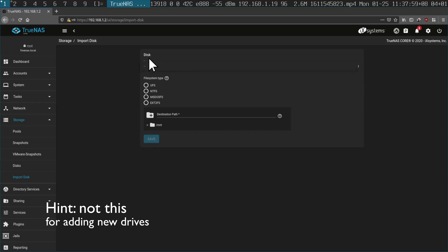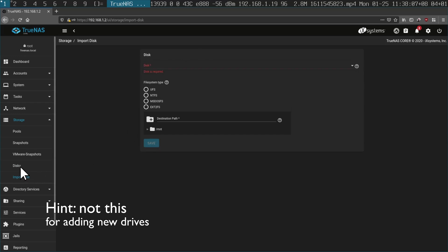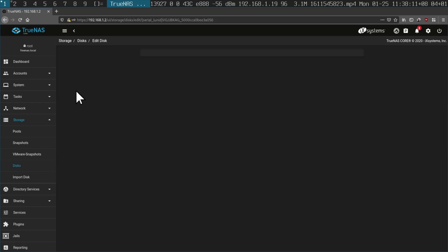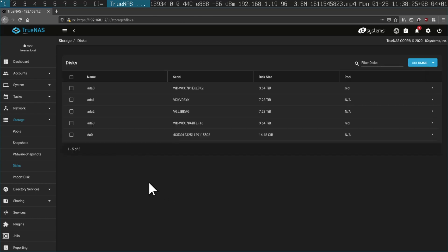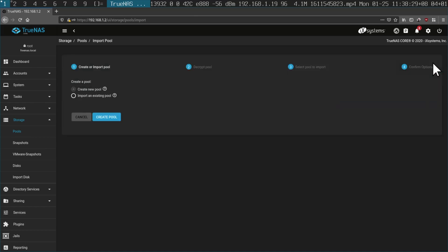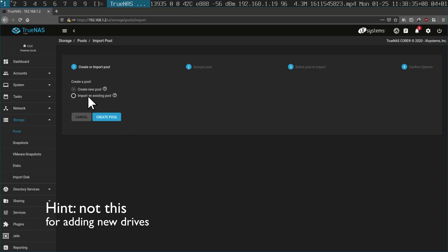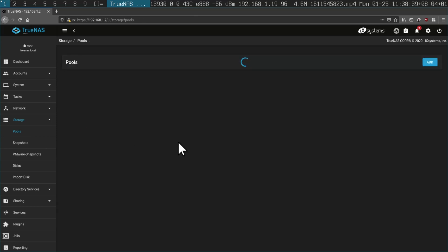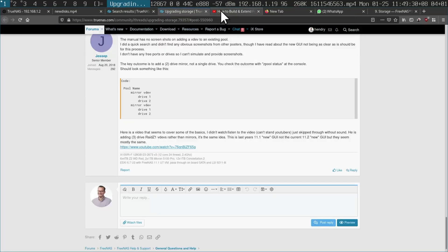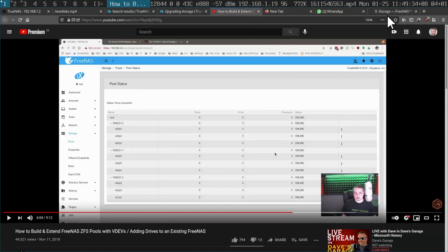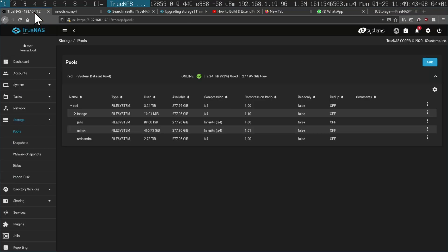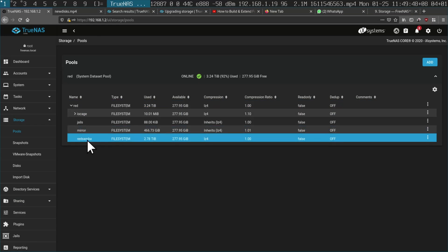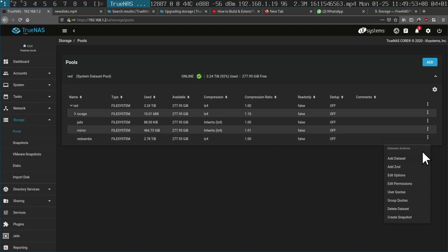Import disk — aha! Can't really see this menu. Edit disks. I don't know what all this stuff means. Add. Import pool, decrypt pool, create a new pool, import an existing pool — no, that doesn't sound right either. After Googling and finding my old post, I need to extend the pool by clicking an existing pool and clicking Extend. I'm looking at Red Samba, which is the one I want to extend, but there's no extend option here. Am I blind?